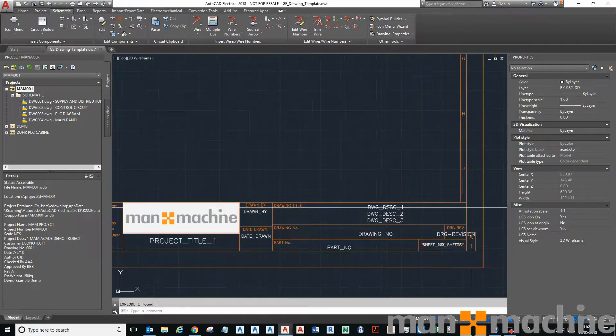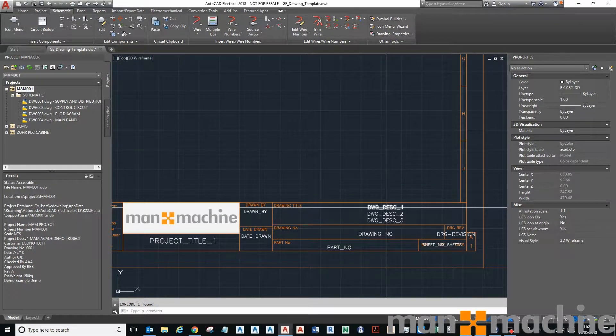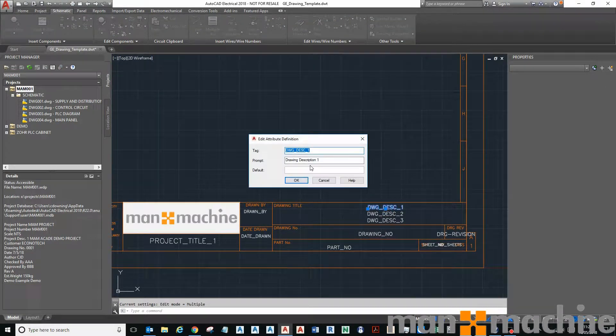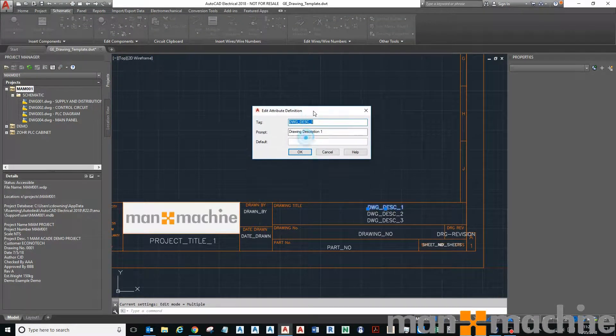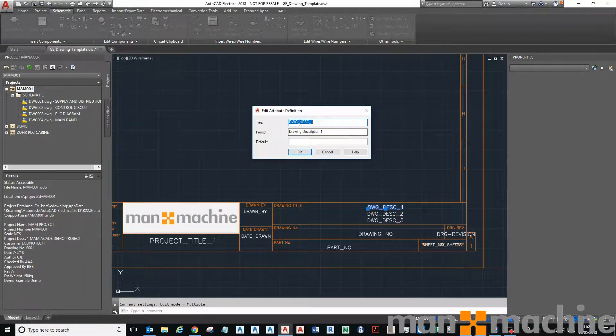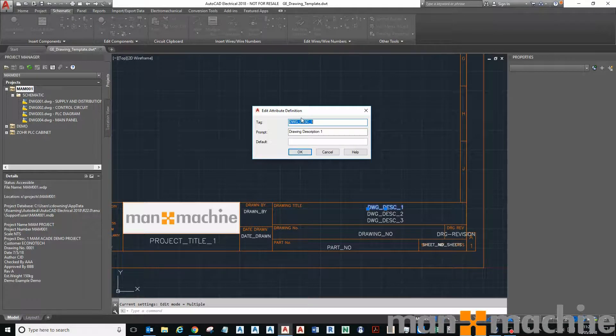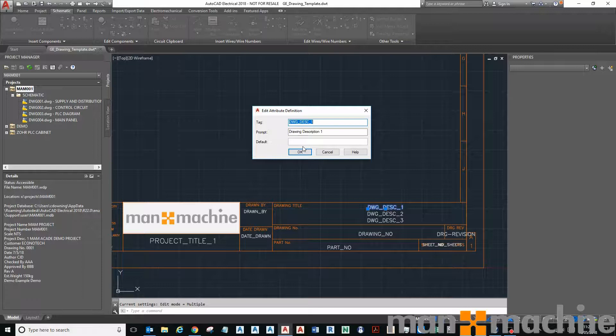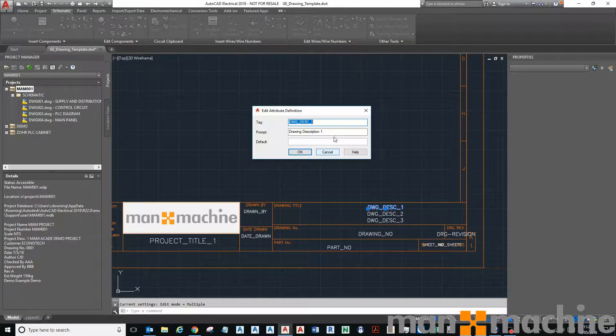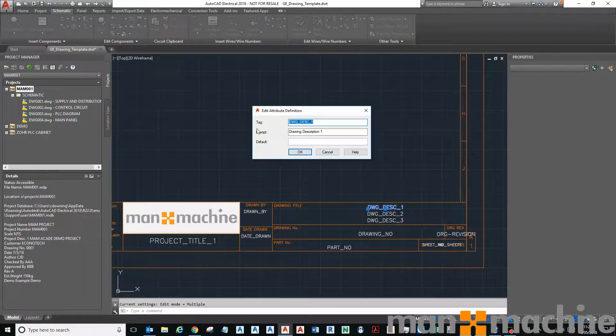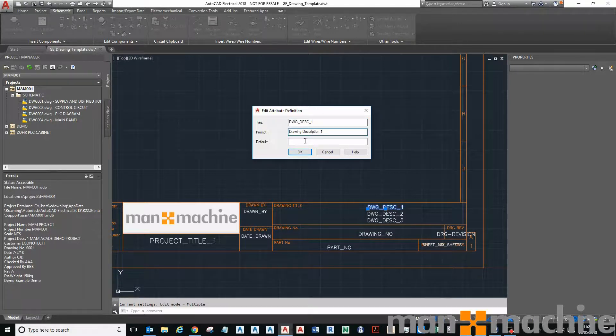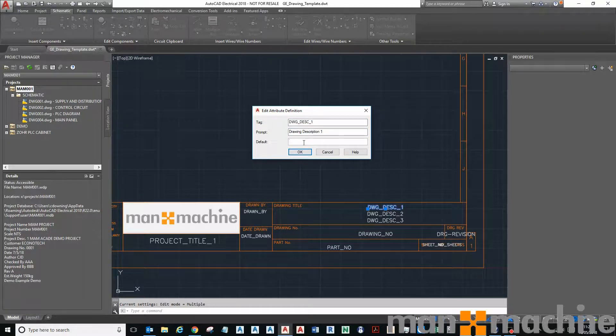So an attribute basically is data that you can attach to a block. An attribute is not a piece of text—it will appear as a piece of text, but it contains a tag, it contains a prompt, and it contains a value, and you can put in a default value as you can see here.